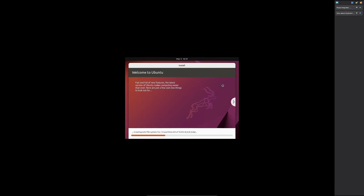Now here we can see the process of Ubuntu installation has begun. Now let's wait for this process to get ended. It may take five to ten minutes based on the virtual machine configuration.